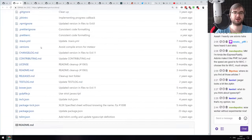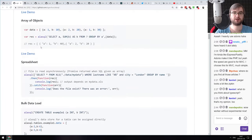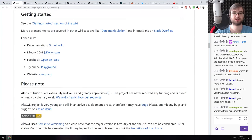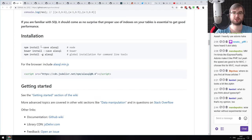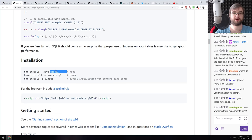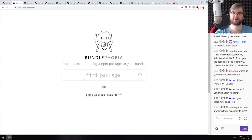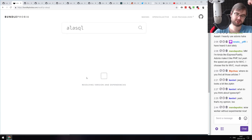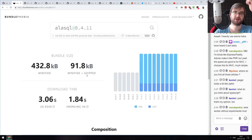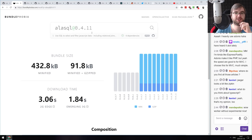Let me check bundle phobia — I believe it's around 400-500 KB. Yes: 432 KB minified and 91.8 KB minified and gzipped. So it is definitely very large. But if you want to play with SQL in memory or use it for testing, it seems to support the majority of the SQL-99 language.